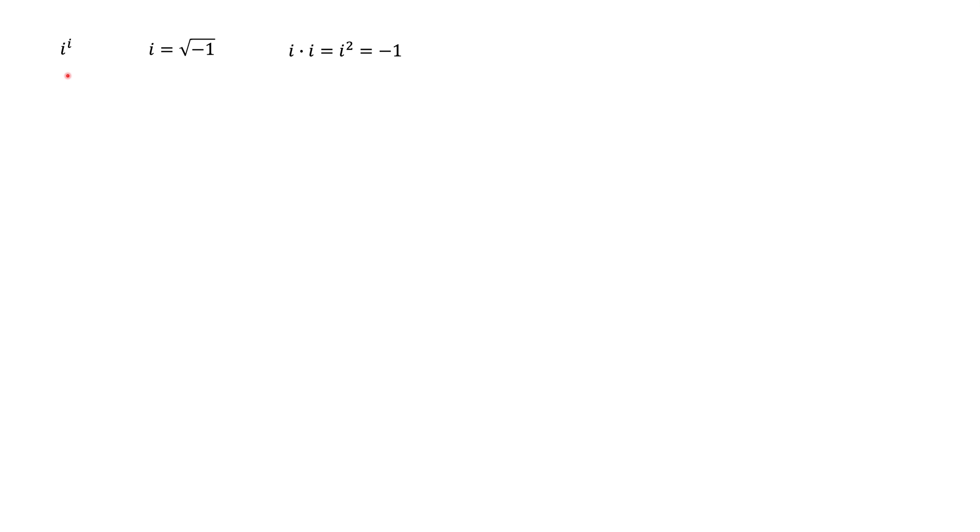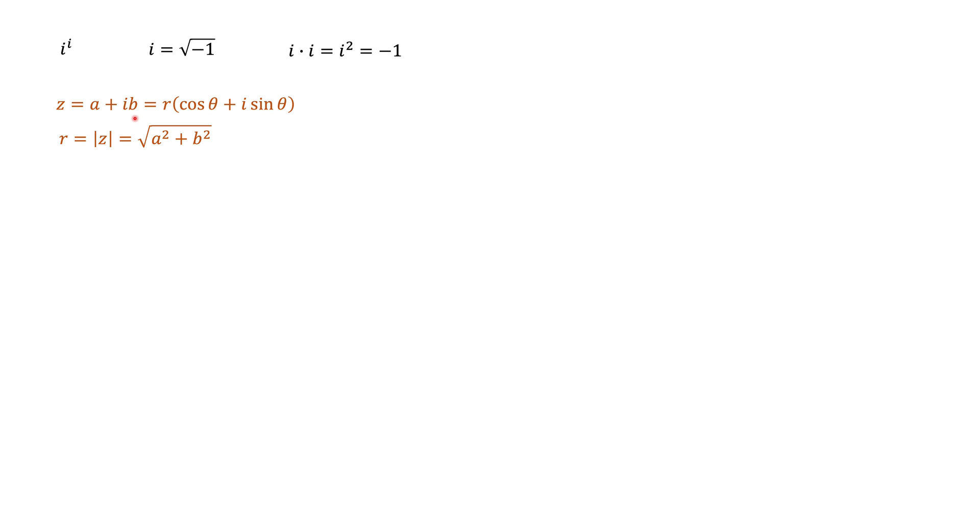Before we're going to solve this problem, first let's talk about different representations of complex numbers. Our standard representation tells us that any complex number could be written as a plus ib, where a and b are real numbers.